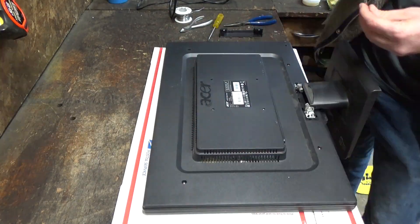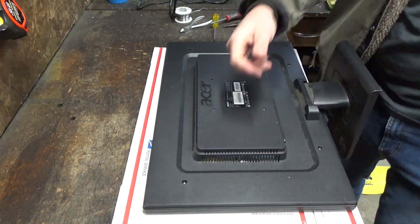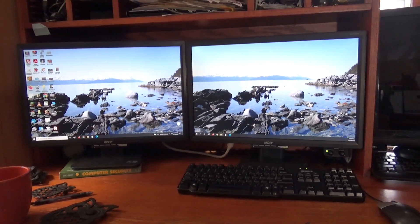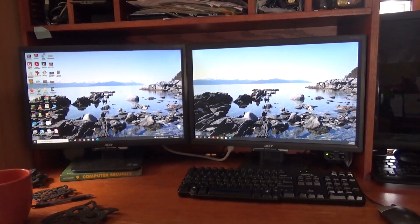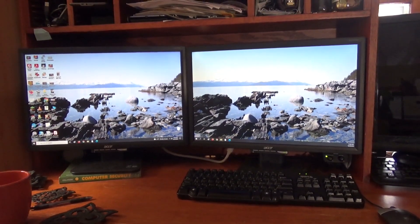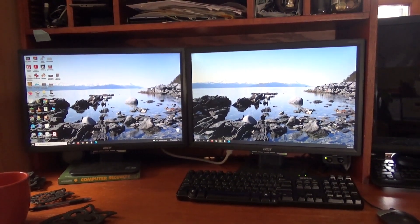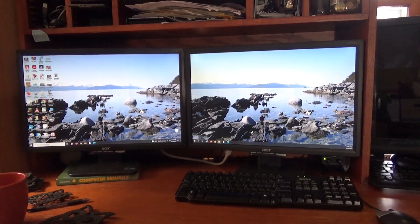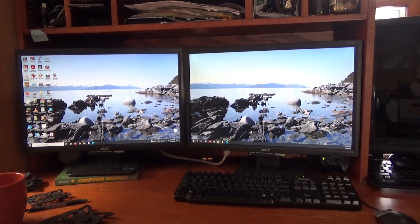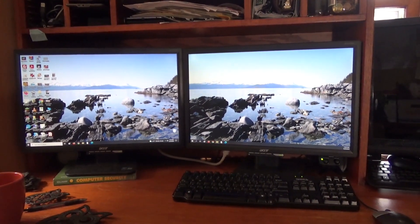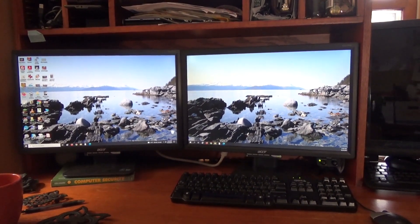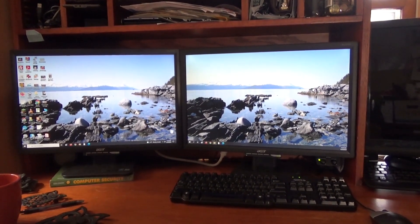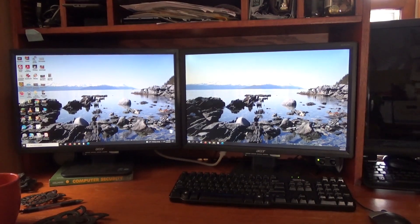All right, so we're back in business. I've got that old monitor running just great. No whining noises, no high-pitched buzzing. So one of those capacitors or several of those capacitors were bad, and replacing them has fixed the problem.